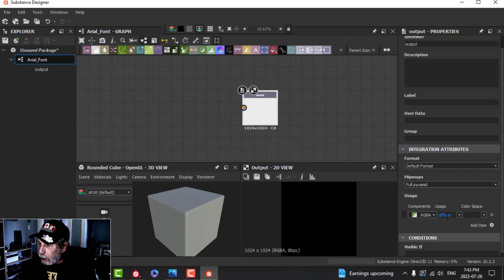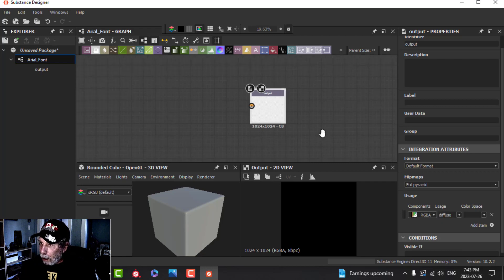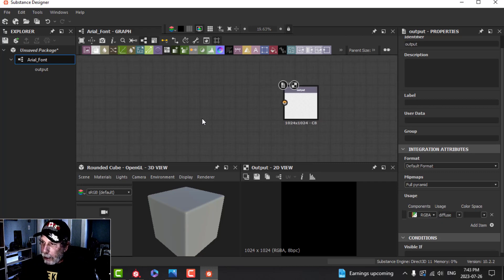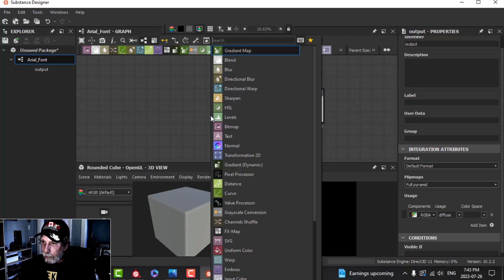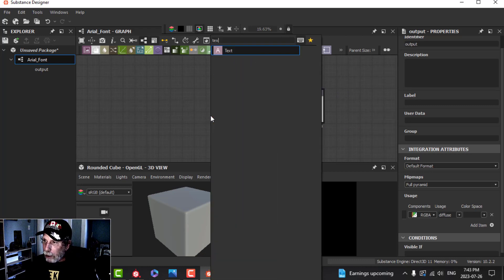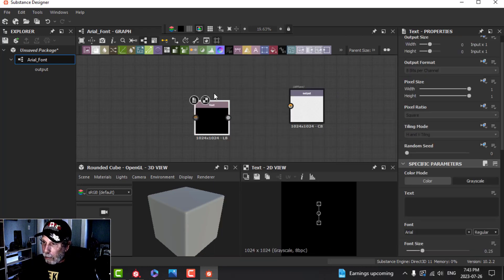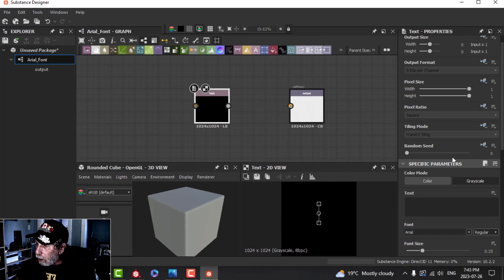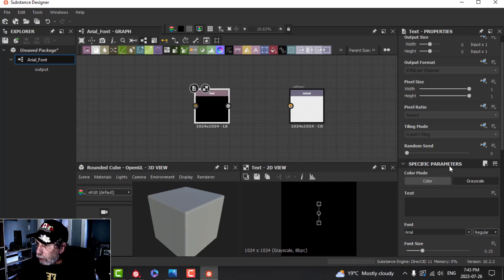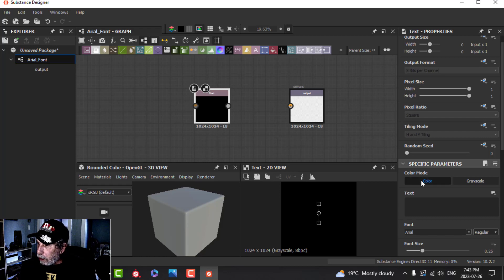Make sure that this says Diffuse. That's it. Now let's get some fonts in here. I'll press the space bar and type Text, and we have the Text node right here. We'll have to change just a few things on the Text node.